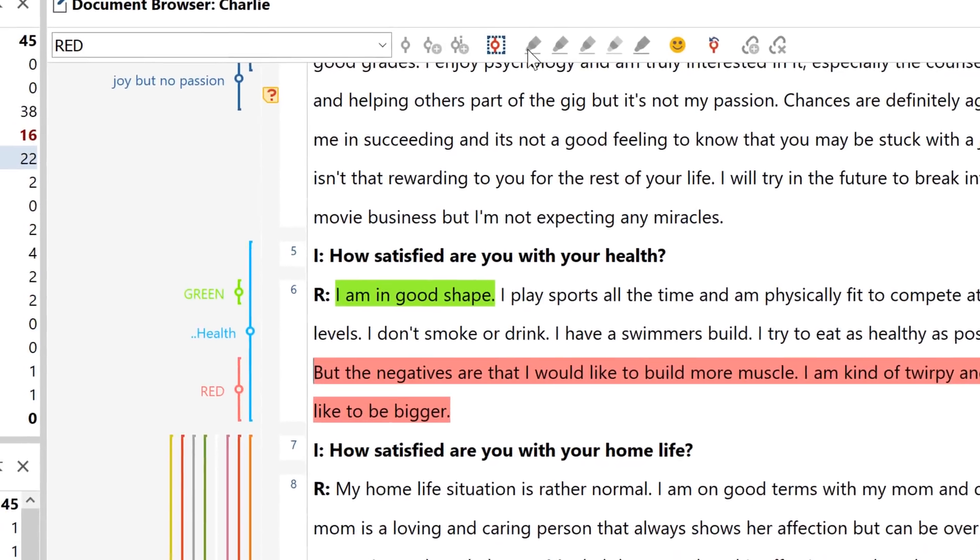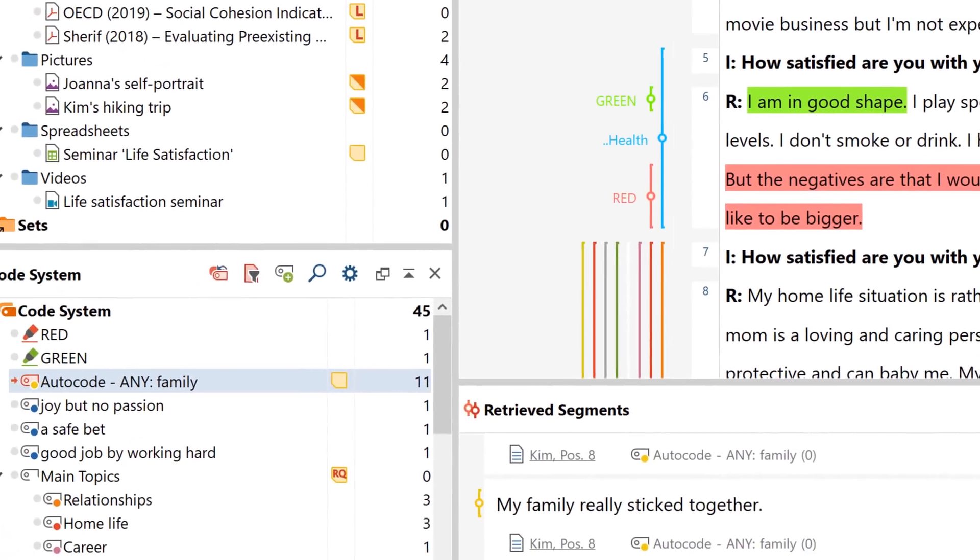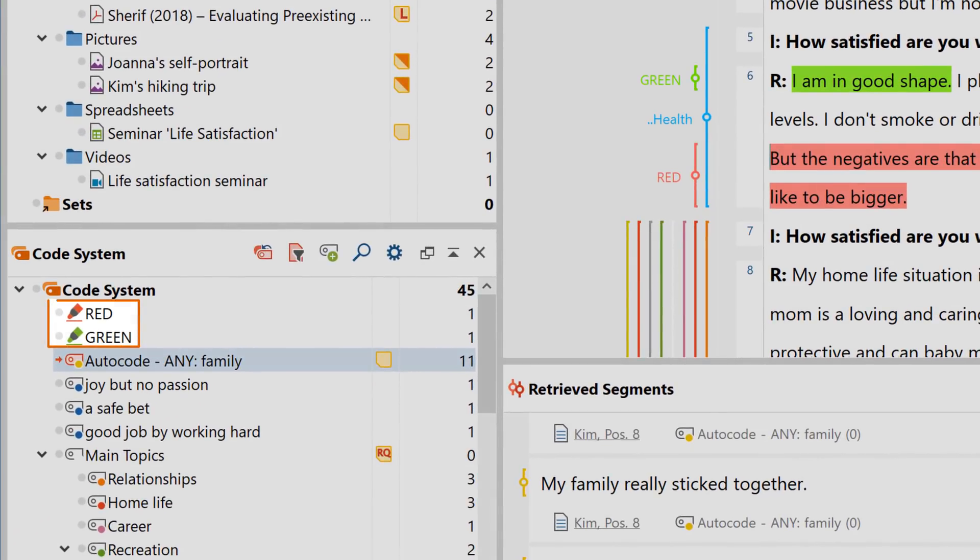MaxQDA then creates a new code with the name of the color in the code system, which you can treat like any other code in MaxQDA.